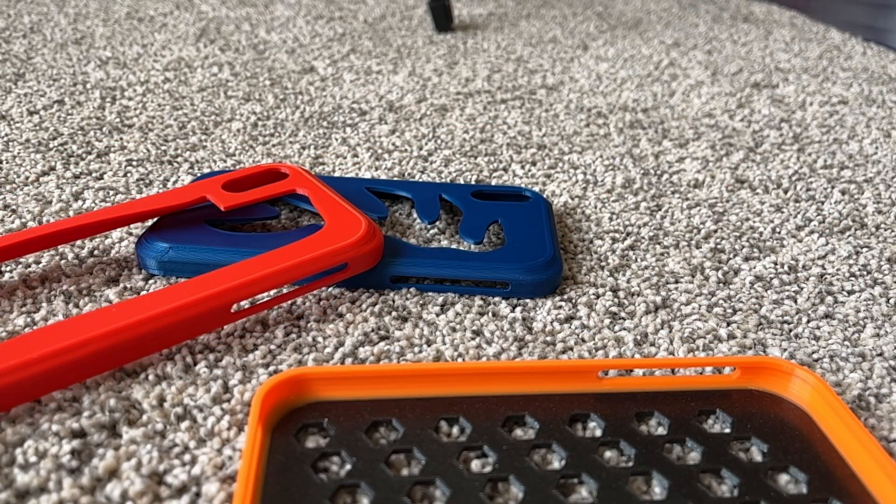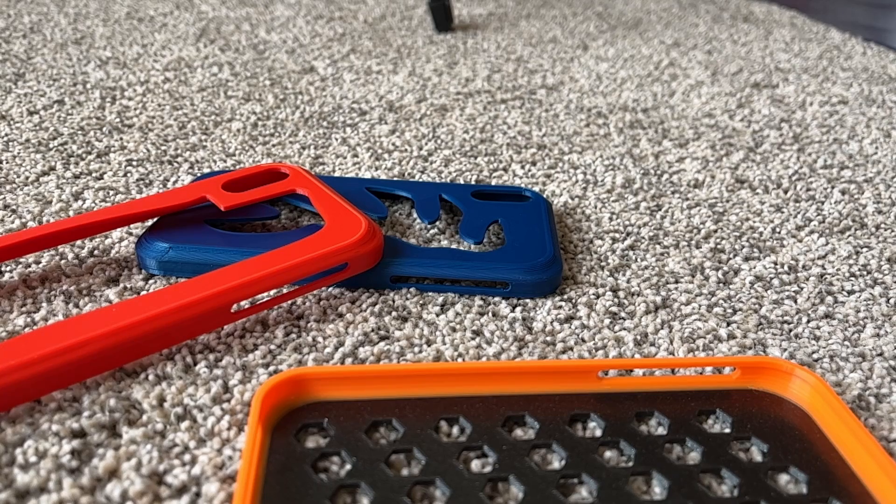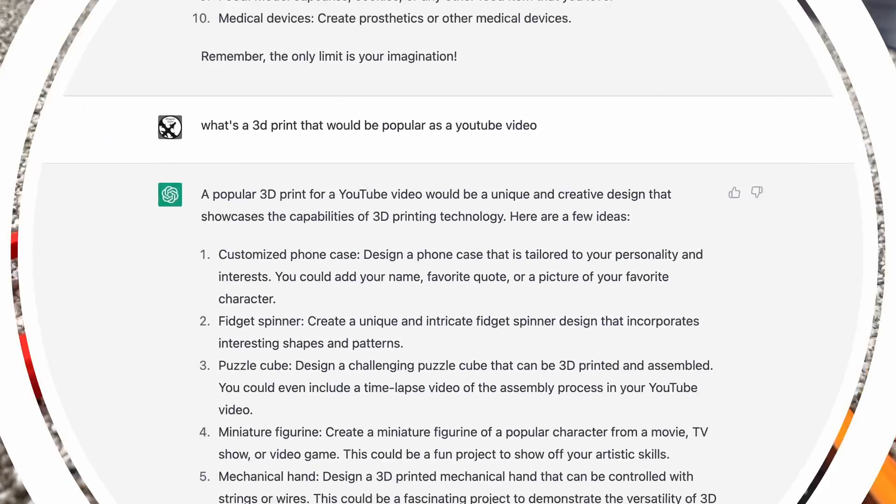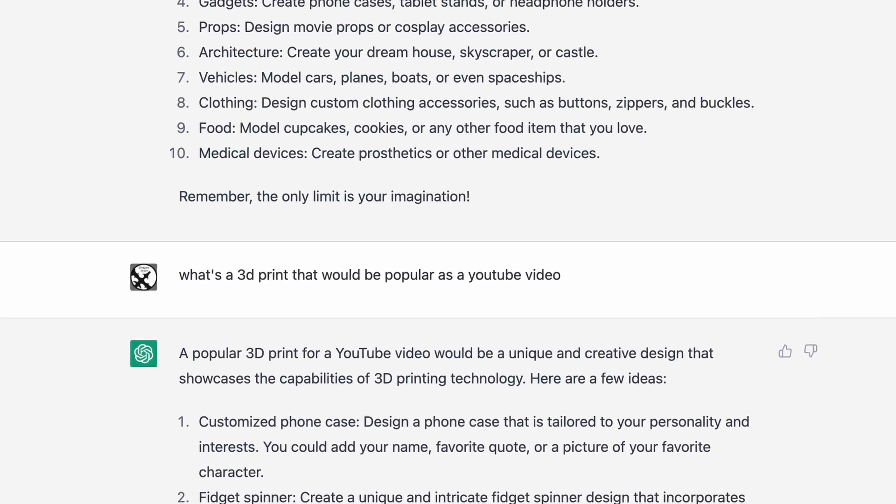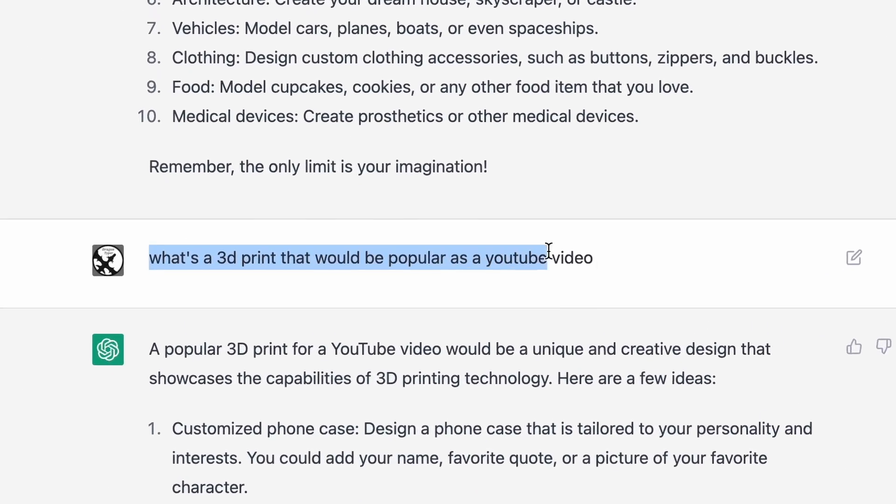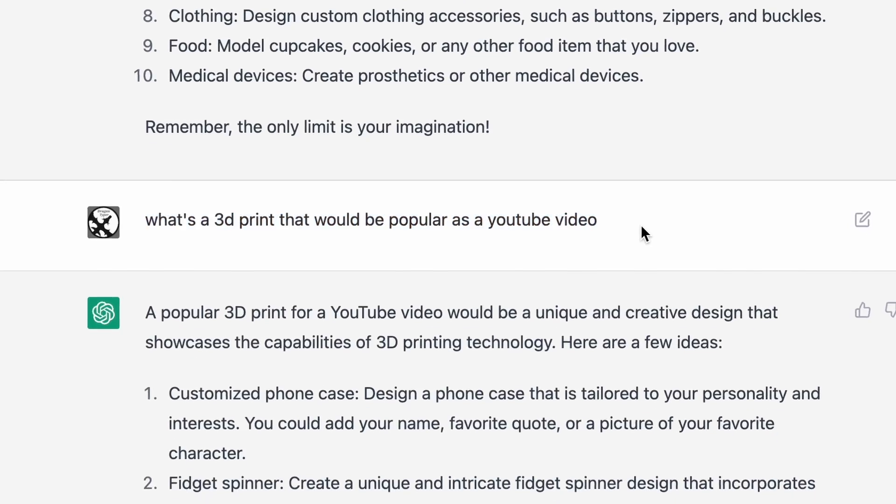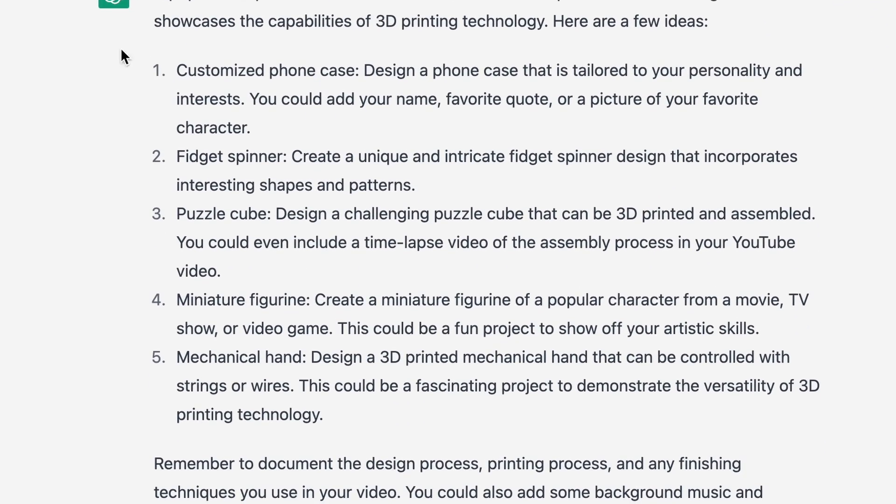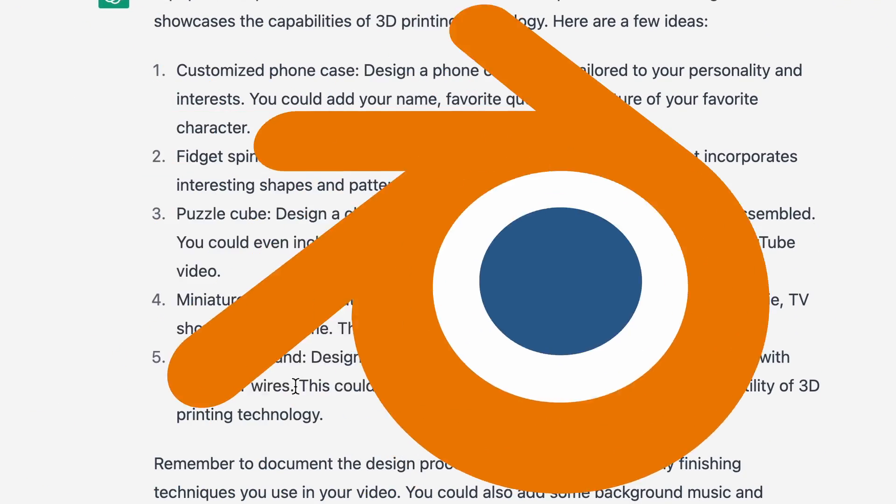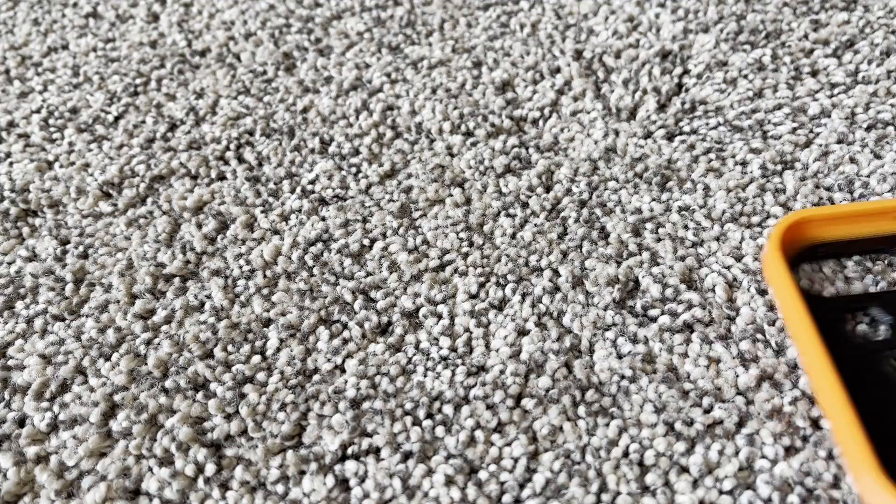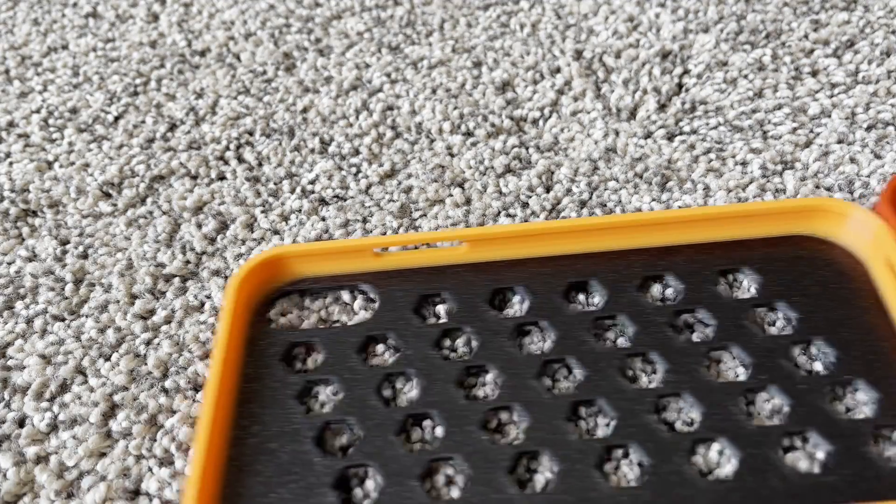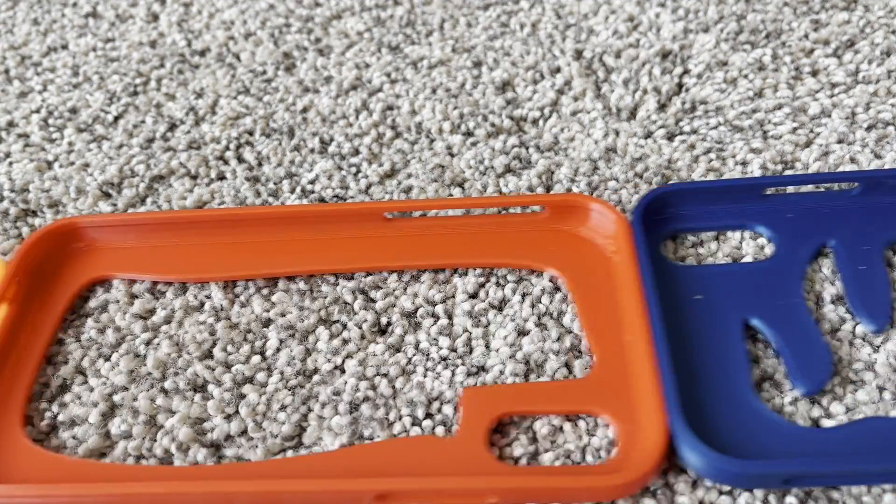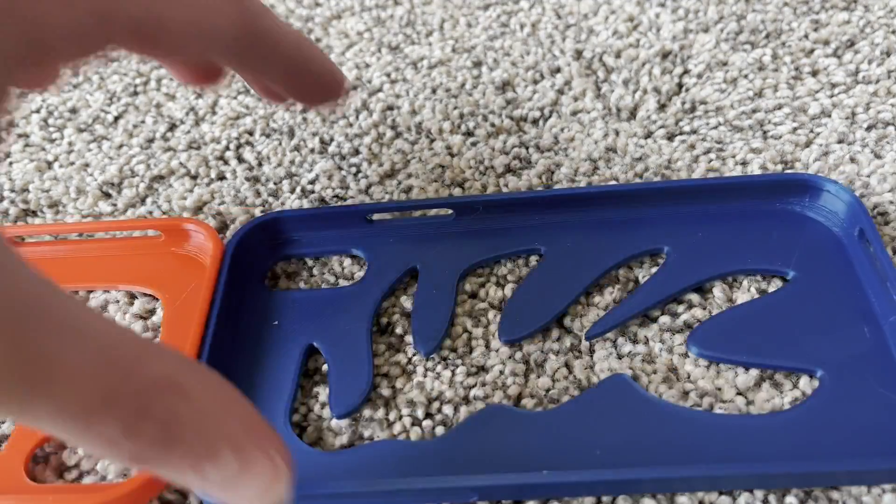Hey everyone, today we're going to be making phone cases. ChatGPT said this would be a popular video, so let's see if that's true. I'll be showing you how to model phone cases in Blender and easily 3D print them. This also allows you to easily adjust your case so that you can have custom looking phone cases.